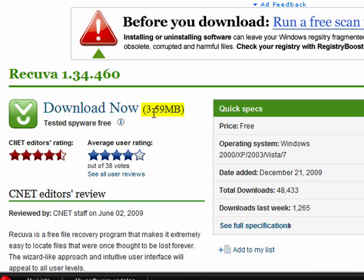The software file is 3.59 megabytes, which is a very small file. So you won't have to worry about this piece of software slowing down your computer at all.